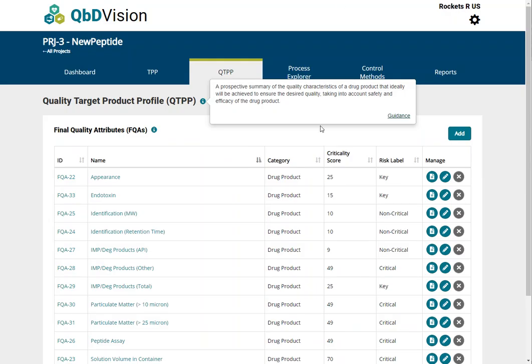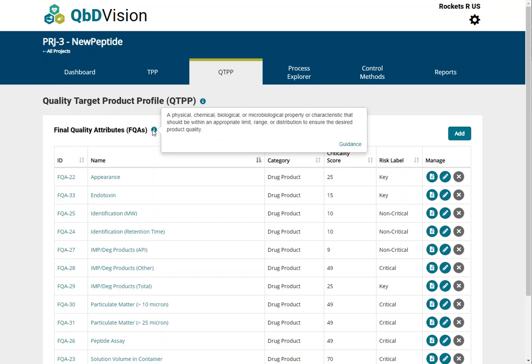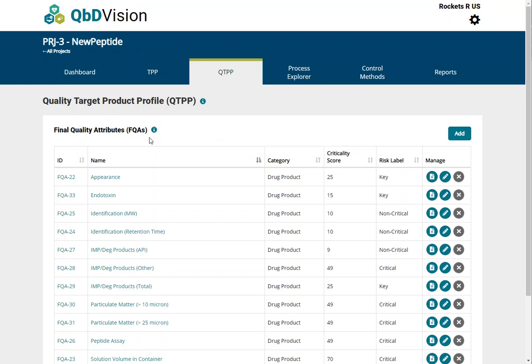The QTPP is where the final quality attributes, or FQAs, are defined and assessed for criticality. An FQA is a property or characteristic that should be within an appropriate limit, range, or distribution to ensure the desired product quality. When you create a new project, the FQA list will be empty. You will use the Add button to add the FQAs which are appropriate for your drug substance or drug product.